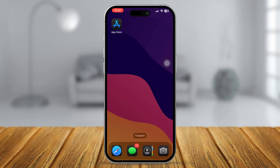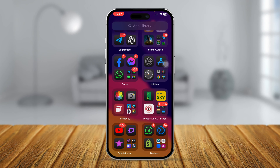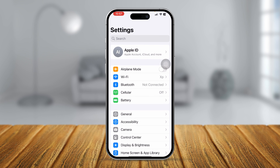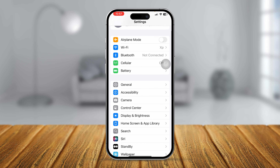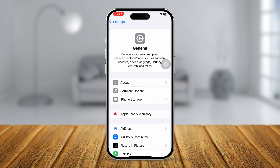First thing you have to do on your iPhone: head over to Settings and scroll down and go to General. Here you have to select Software Update.